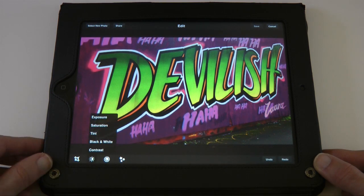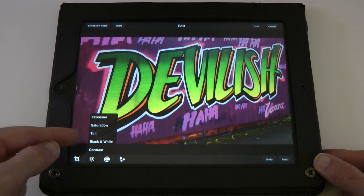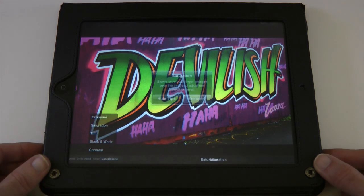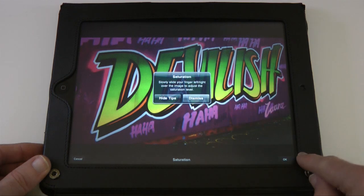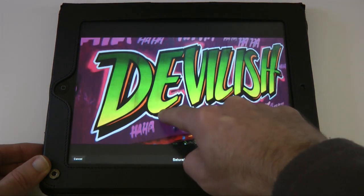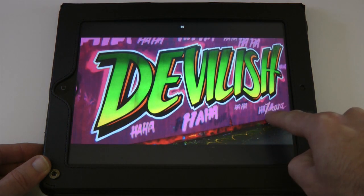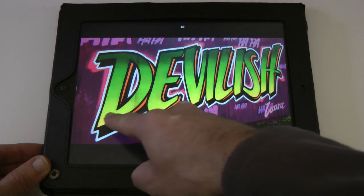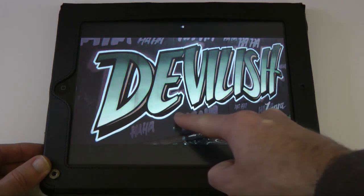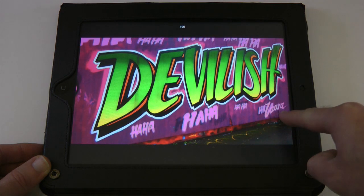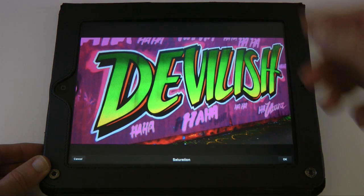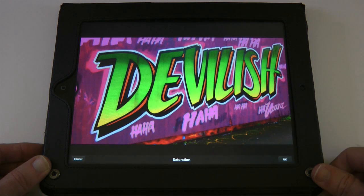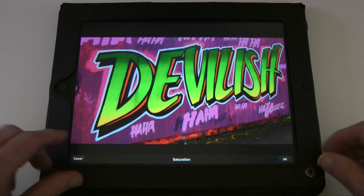The next icon gives us exposure, saturation, tint, black and white, or contrast. Let's pump the saturation up. A tip pops up: slide your finger across the image to increase the saturation, or slide it the other way to decrease it — very simple to do. The image updates in real time. Let's take it right up to maximum saturation and tap OK.